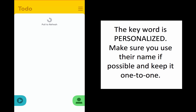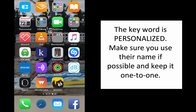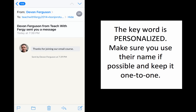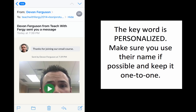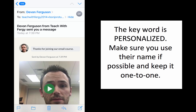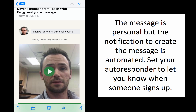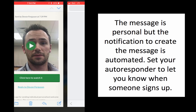My to-do list is empty. If I want to refresh, I just pull down — there's no more people there. What it's going to do is go directly to my inbox. I'm going to head to my inbox now. We're inside my email and you can see the email has arrived. It's the one on the top, and when we click on it you'll see 'Thanks for joining our email course' — Devin Ferguson from Teach with Fergie sent you a message — and you can customize all these things. You click on it to watch.